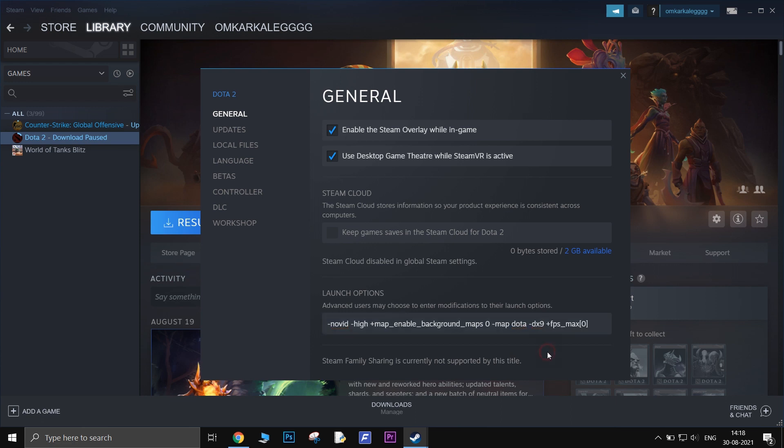Next is +fps_max. This launch option sets the maximum FPS that users want for Dota 2. Place zero inside those brackets so that it will remove any FPS limit from the game.